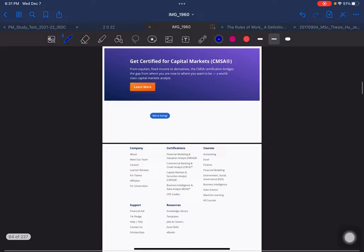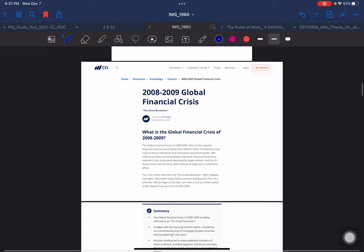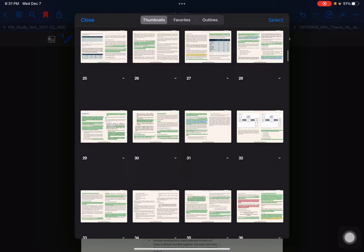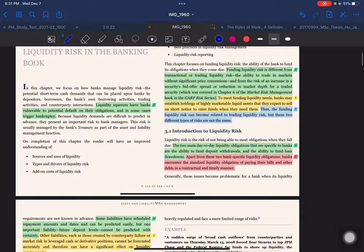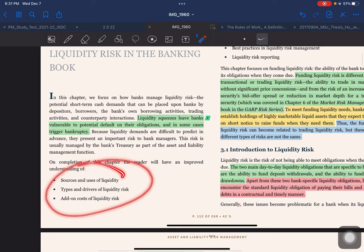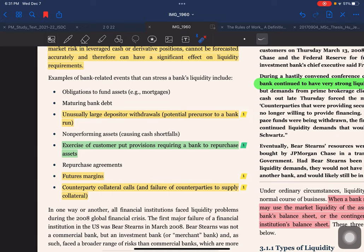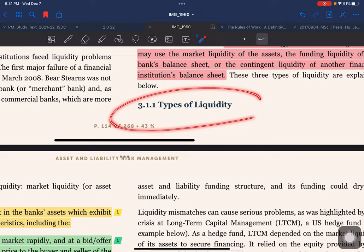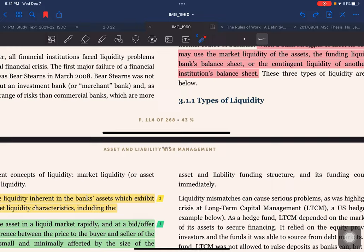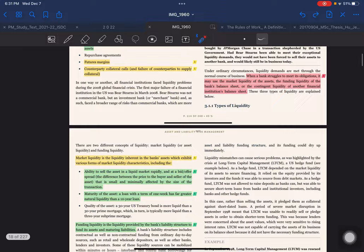The global financial crisis will be covered in more detail in a separate video. So far in this video we have covered the introduction to liquidity risk — what liquidity risk is, what events can trigger it, and the types of liquidity. In the next video we will cover the drivers of liquidity risk and the sources and uses of liquidity. Please continue watching the whole series for better understanding.